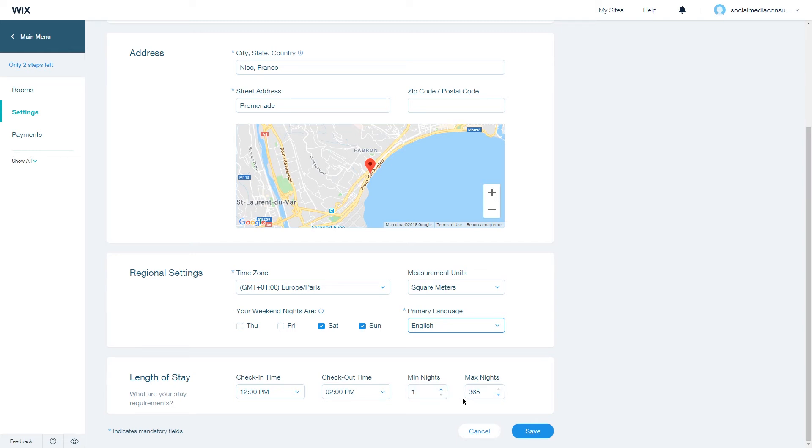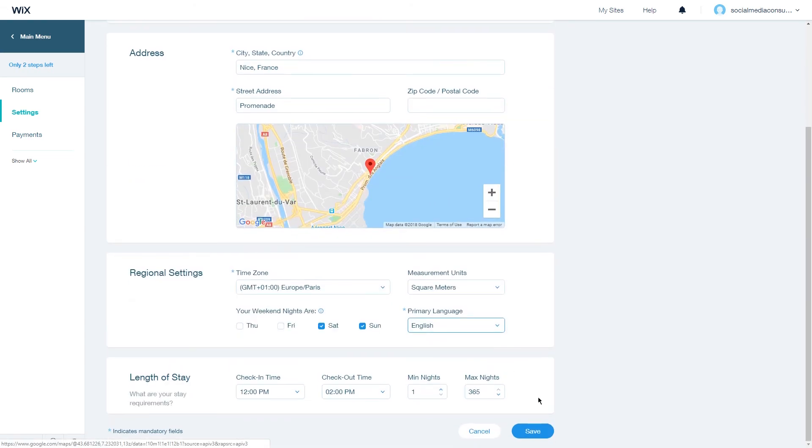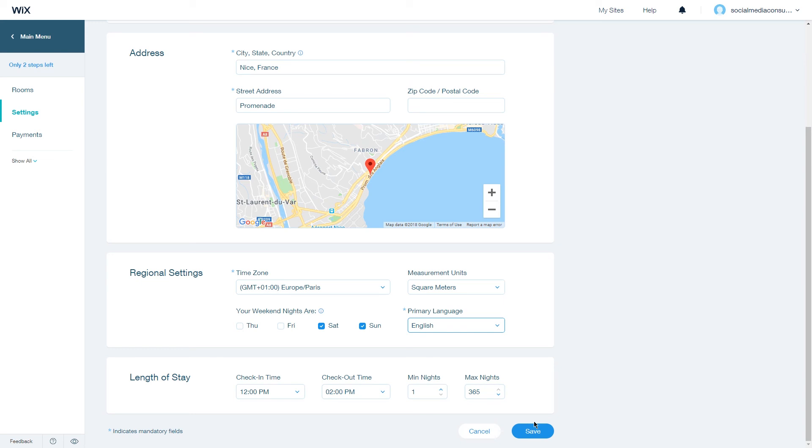Once you're done setting this up, click on save and you are done setting up your property. This is how you change the property settings in Wix Hotels. Thanks for watching.